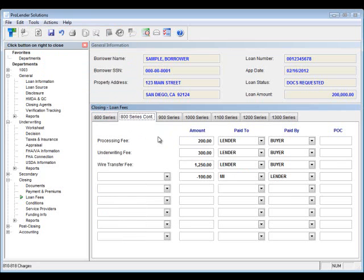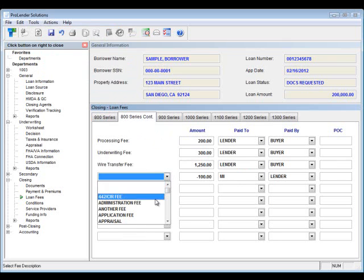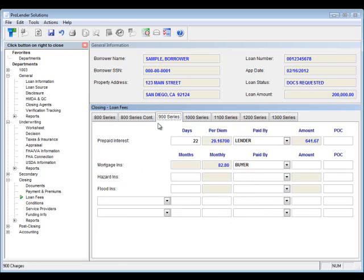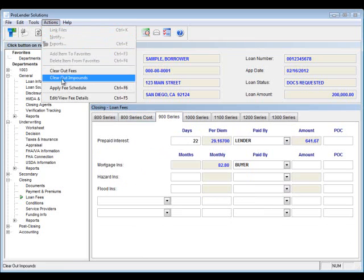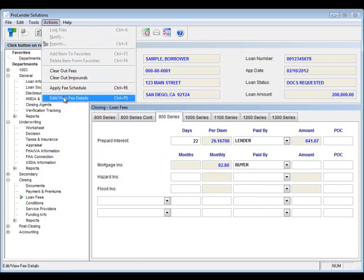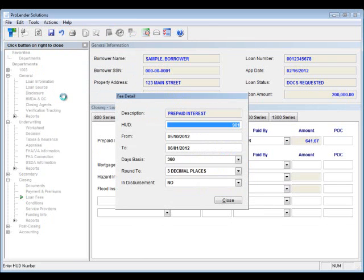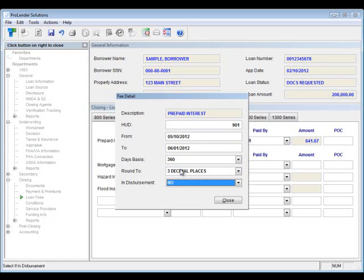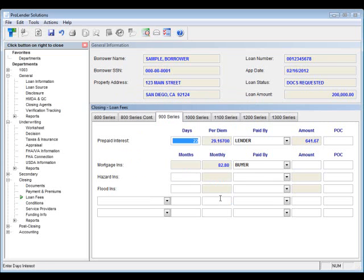Next, we have our 800 series continued. And you'll notice that there are some miscellaneous fees. You can select one from the list and it will automatically populate an amount, paid to, and paid by if that's already been set up for you. We have the 900 series. So, for prepaids, if you put your cursor in the number of days for your prepaid interest and go up to actions, you can edit, view the details. Here, you can enter in your from and your to dates. You can select whether it's based on 360 or 365. And you can change the number of decimal places used. So, you can make sure that that per diem amount is to the penny. And next, any of the other options down at the bottom, that's going to actually pull over if they've been entered in your taxes and insurance. And that's something that the underwriter should be completing.